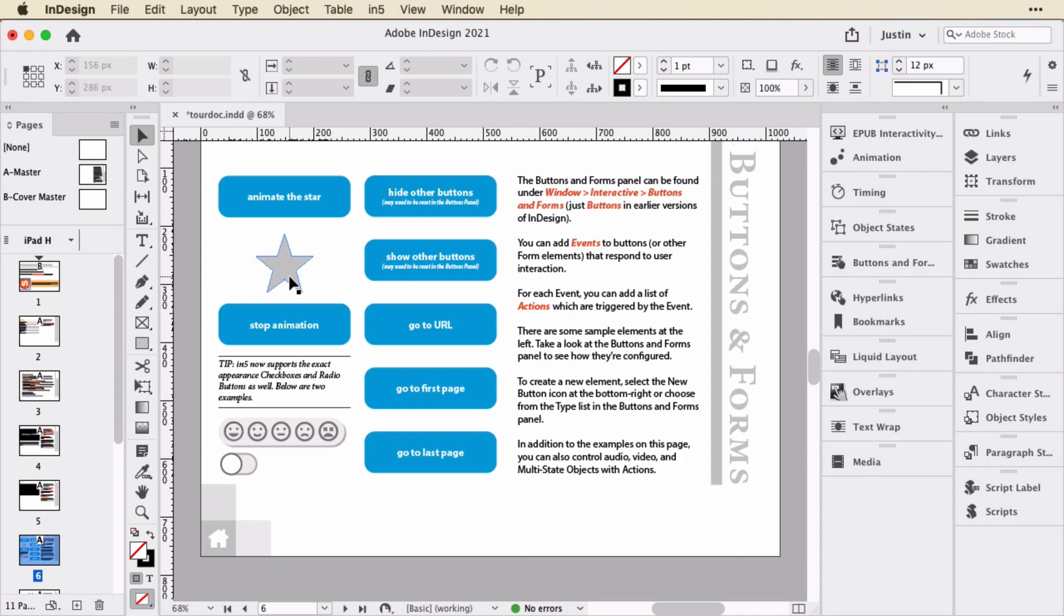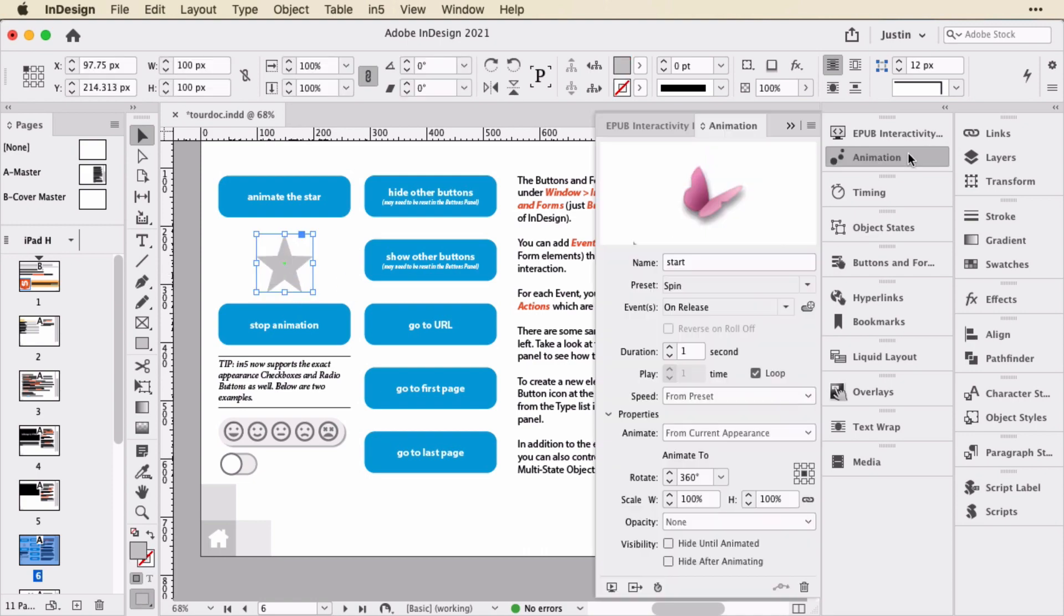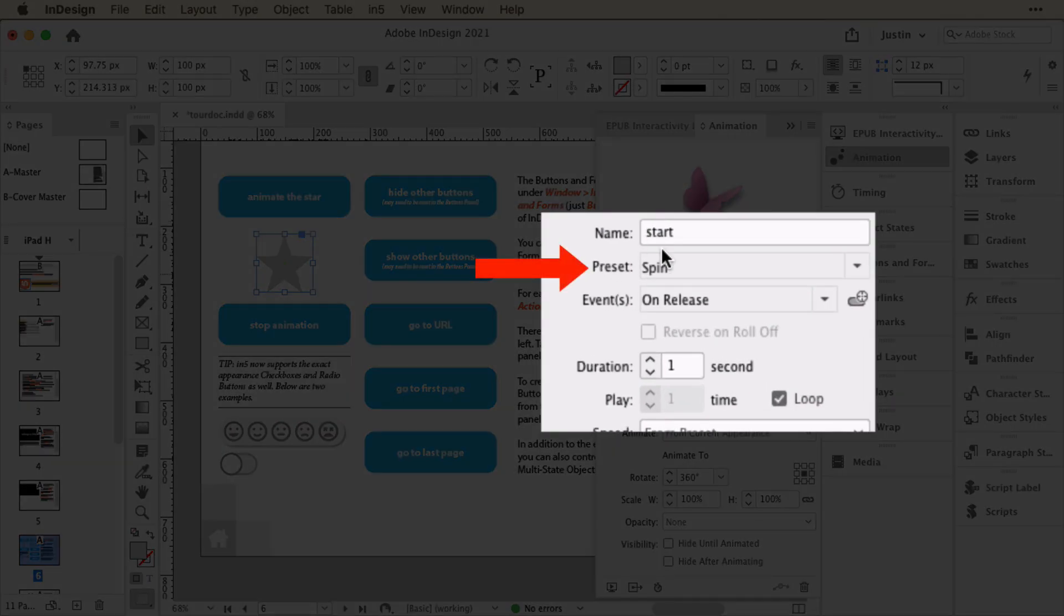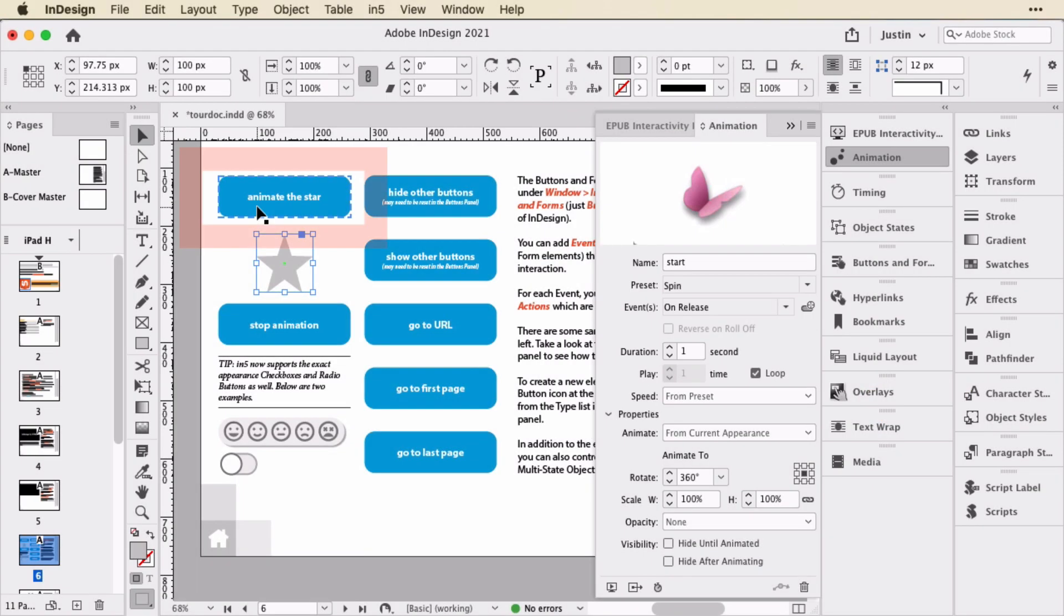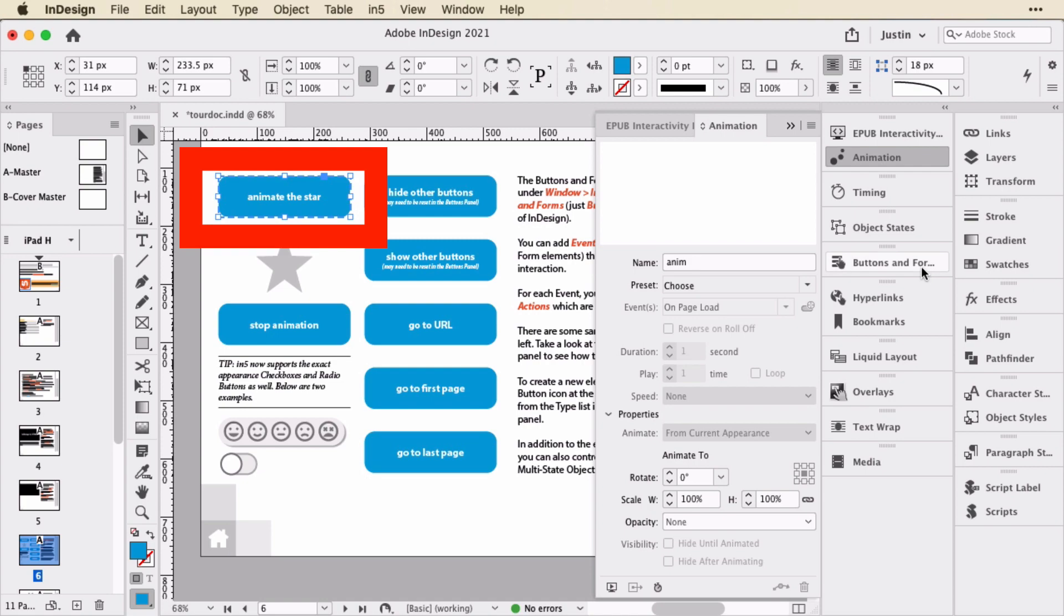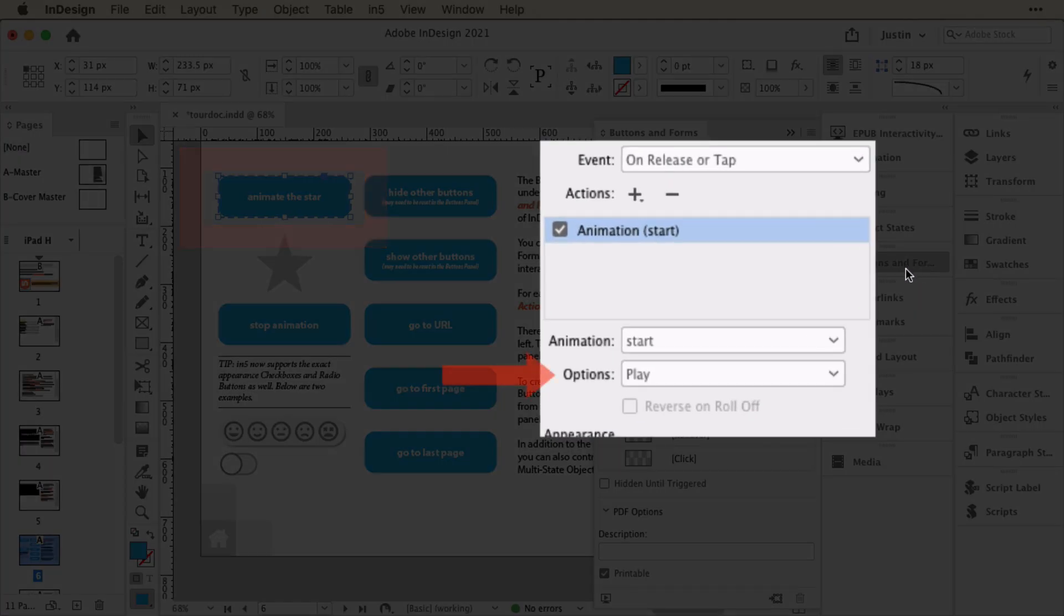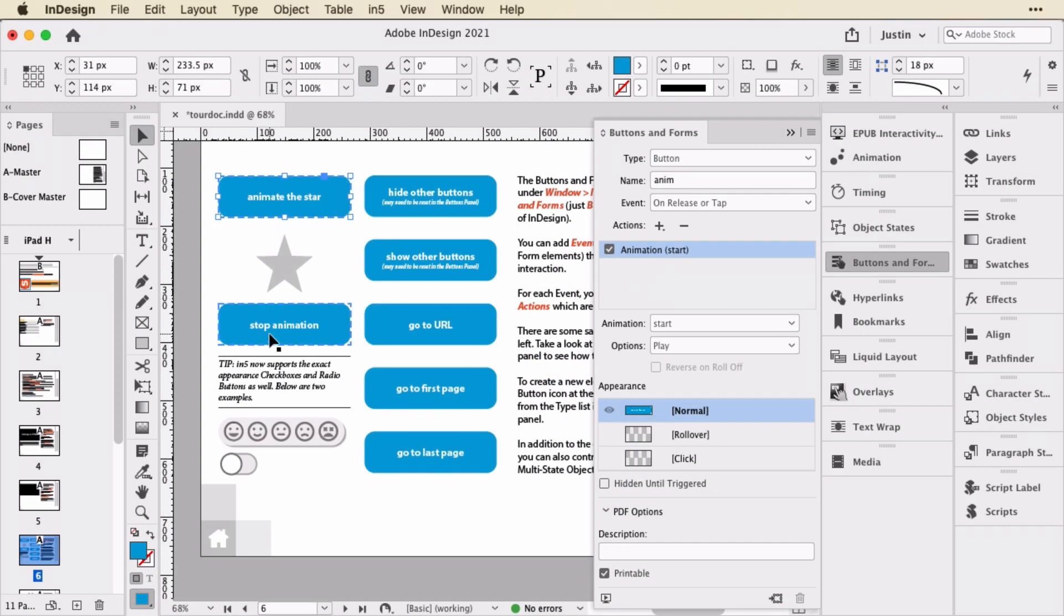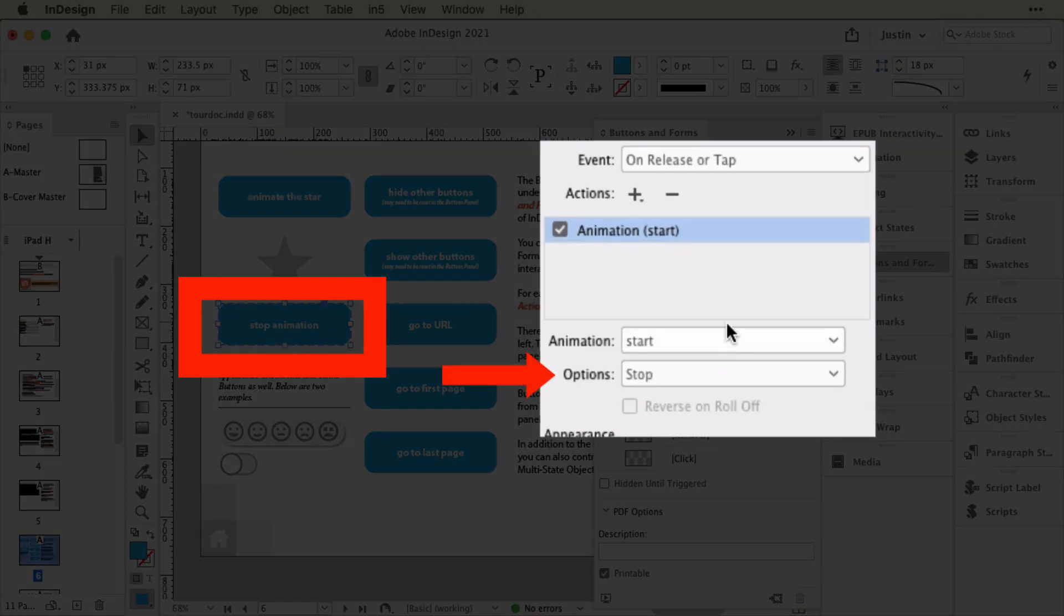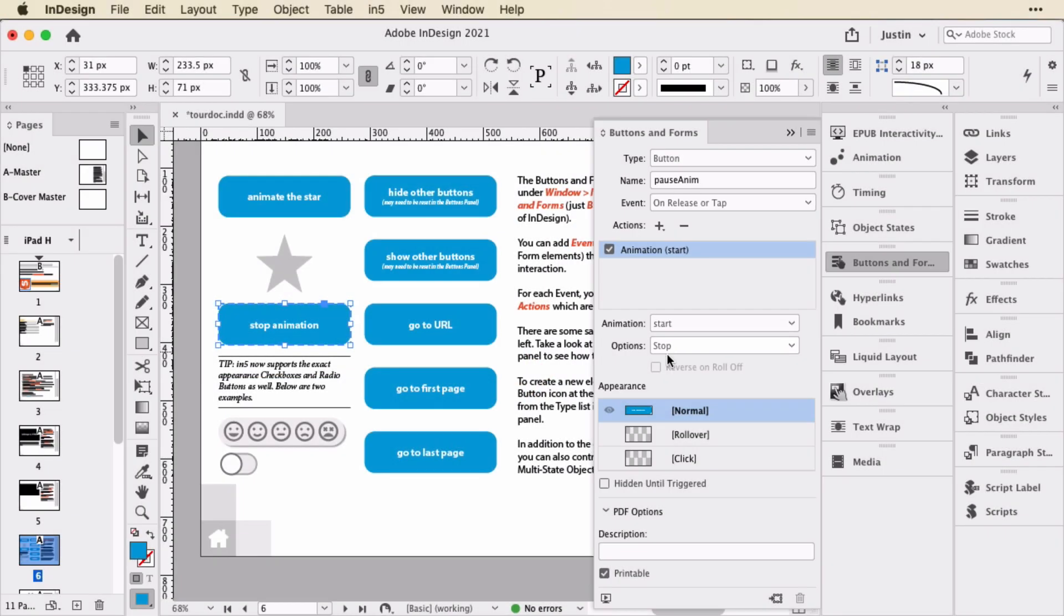So if I select this object, you can see it has a spin applied to it and it's set to loop indefinitely. So when this button is clicked, let me select the buttons and forms panel. You can see it will start the animation and this button will stop the animation.